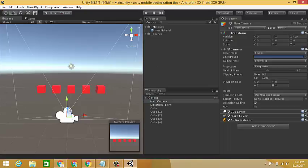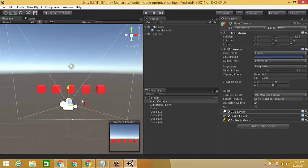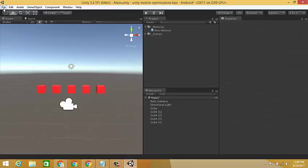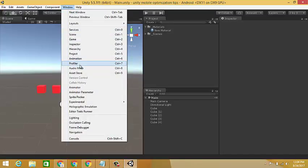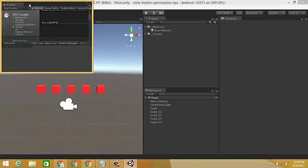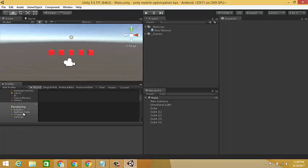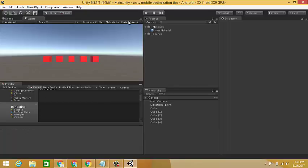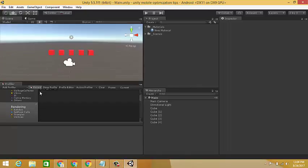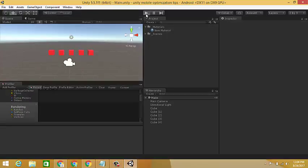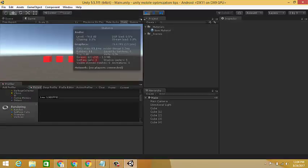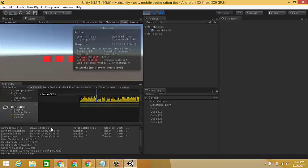Now set the camera to render this cube. Now check the batching and draw calls in the profiler. First, open the profiler from the windows menu and place it in a suitable area in the Unity editor. Select the rendering tab in the profiler. Now play the game — there are 11 draw calls, 11 batches, and 3 pass calls.